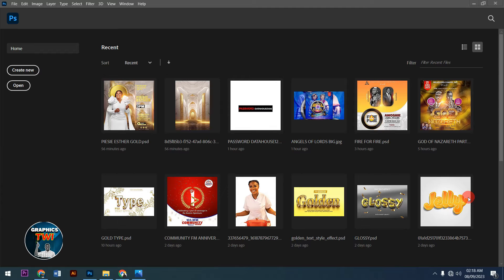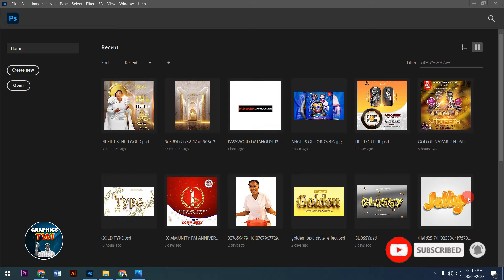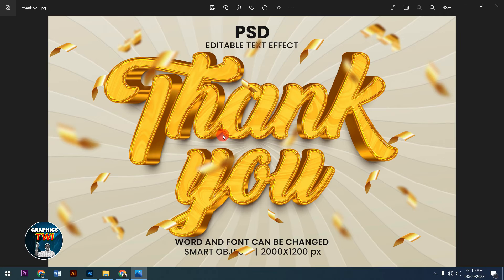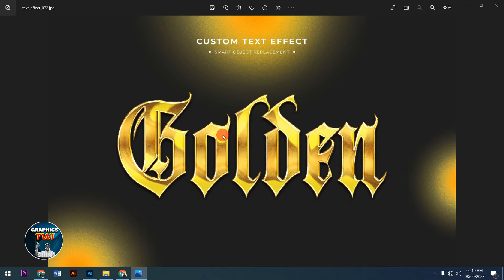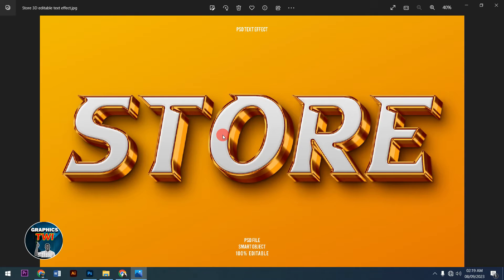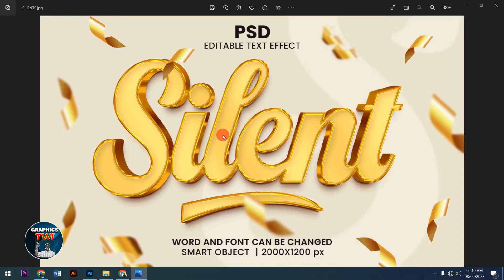Hello, welcome to Graphics Tree, your number one graphics design tutorials channel. Thank you for subscribing, liking, and sharing. Today I'm going to surprise you with a golden font in PSD that you can edit for your programs. As a professional graphic designer, you need something golden like this to make your flyers beautiful. Subscribe to my channel and I'm going to give this for free.